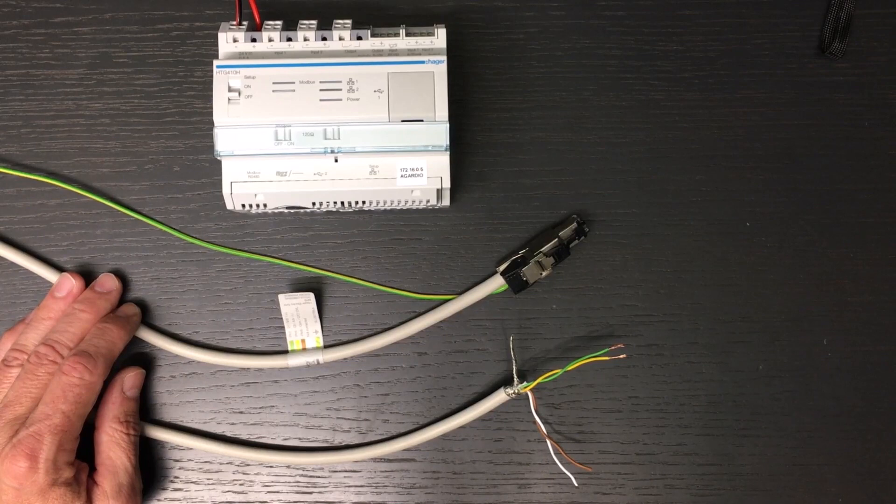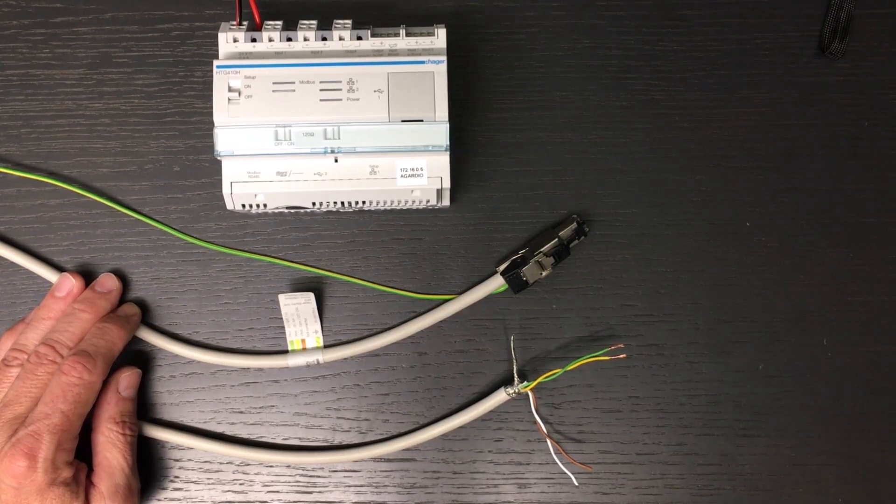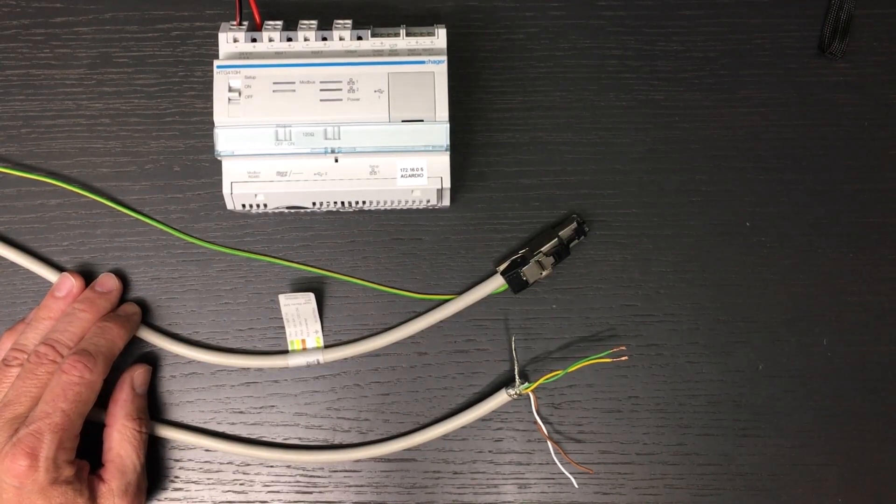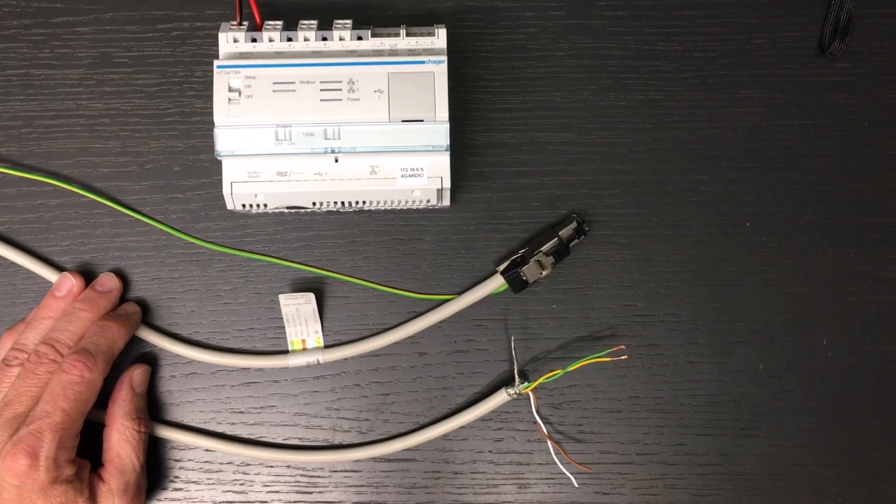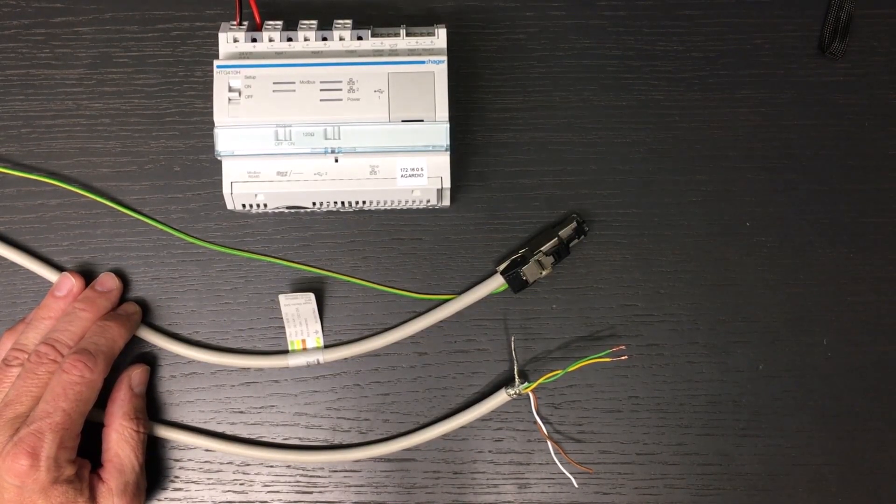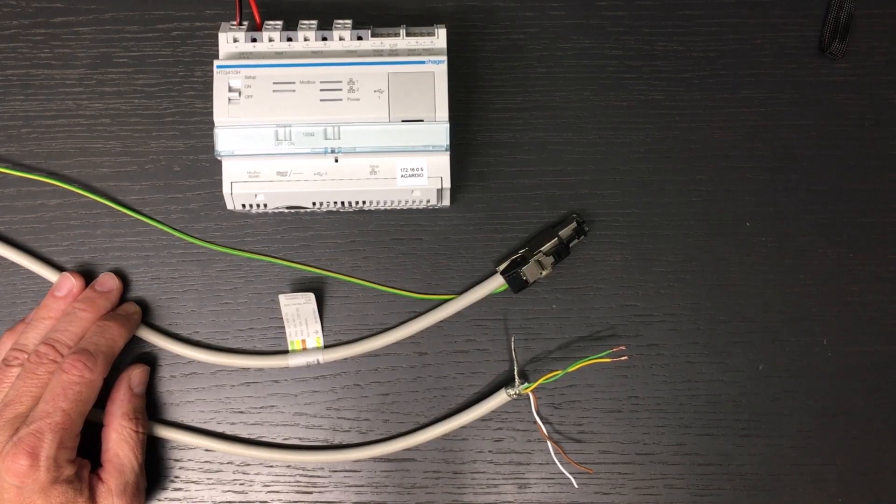Hello everyone. We will show you how to wire Modbus devices according to RS485 standard.